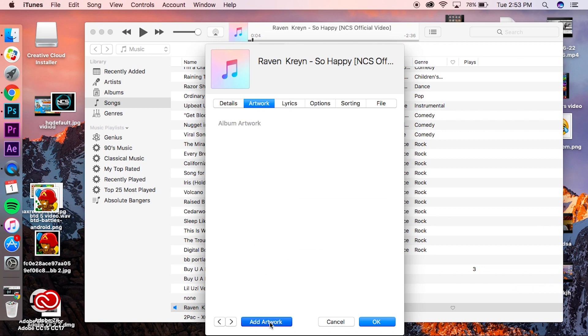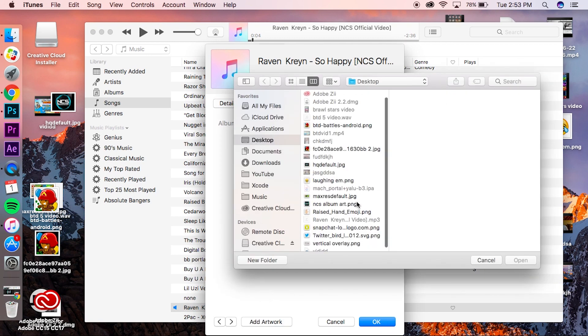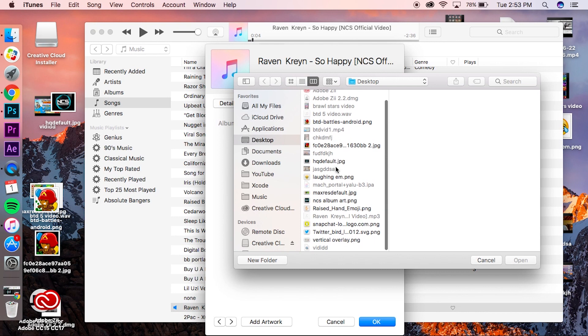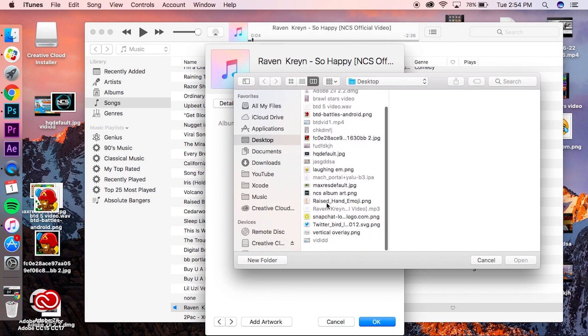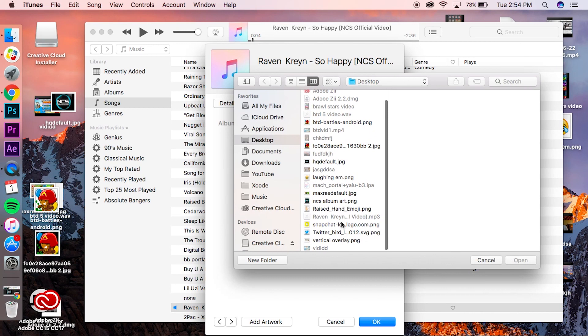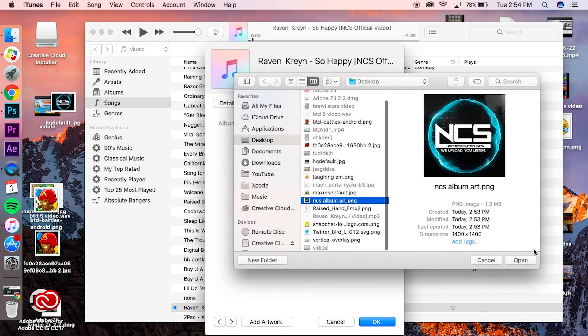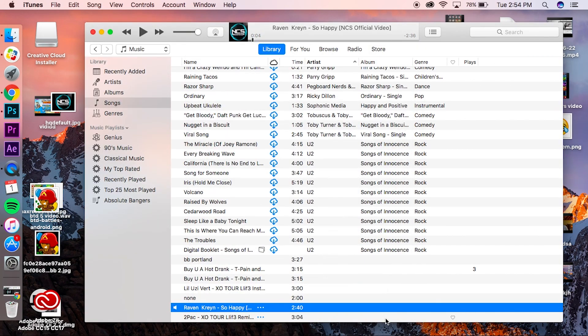Then what you want to do is go to 'Artwork,' then down here click 'Add Artwork.' Click on that and it'll open up your Finder, and you can choose whatever you want. So we're going to find 'NCS album art,' click Open. Here we go, this looks good. I'm going to click Okay, and there we go. On the top right we can see the album art.